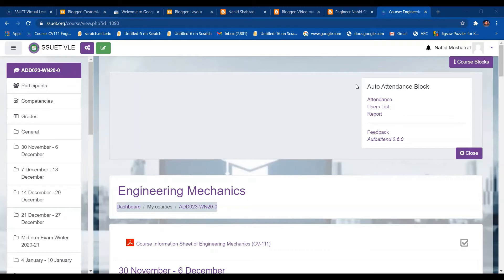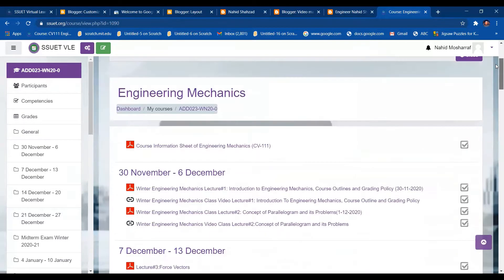Hello students and teachers. In this video I am going to tell you how you can download the Excel sheet of student marks from a Virtual Learning Environment. This video will show you how to download it and how to release the marks for students.